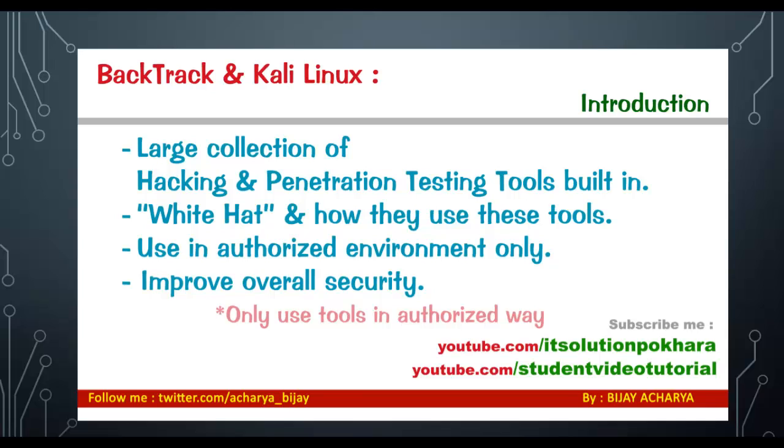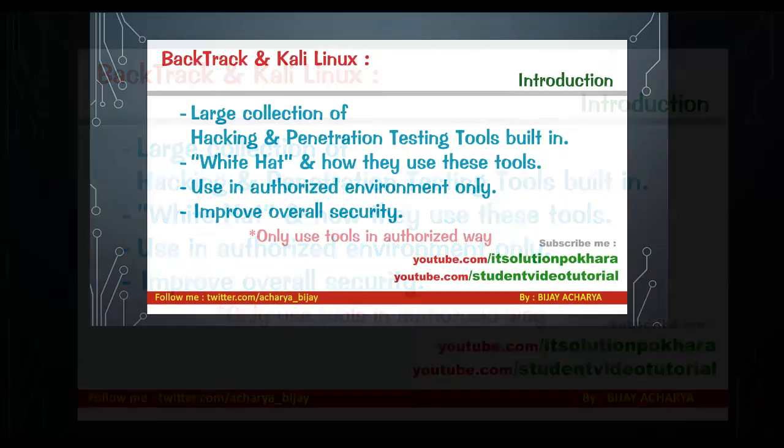Backtrack and its replacement Kali Linux include a large collection of hacking and penetration testing tools. To get familiar with terms like hacking, ethical hacking, and penetration testing,